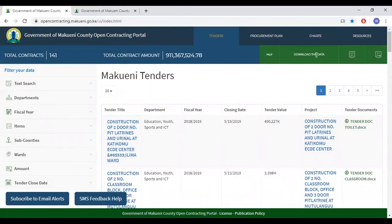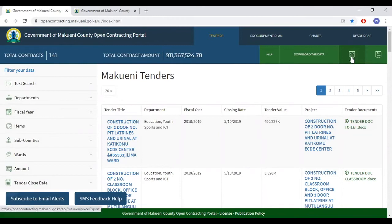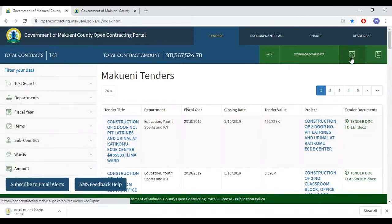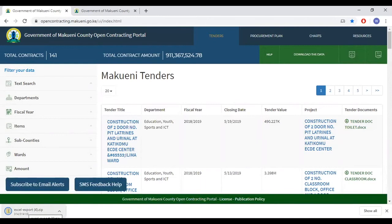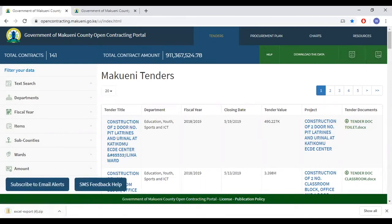One can also download the data from this site. You can do so by clicking this tab, which enables you to download the data in XLS format or JSON format, should you wish to do so.